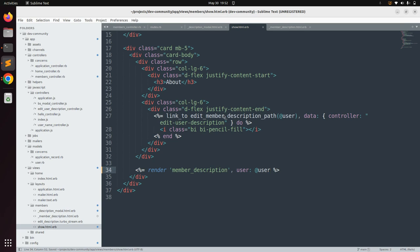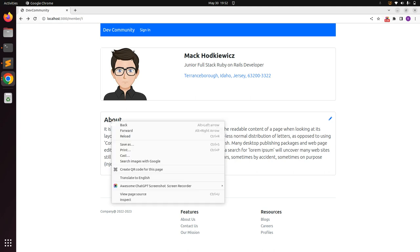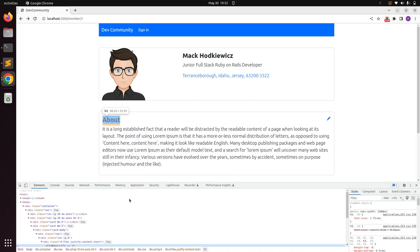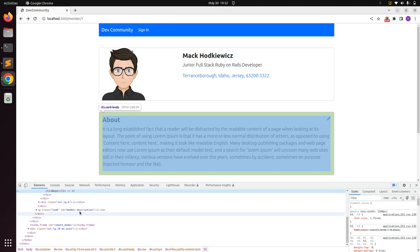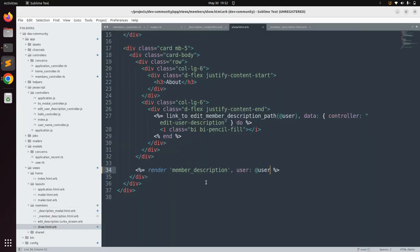Go to the browser and refresh the page — you will still see the paragraph element, and if you inspect it you'll see the id 'member_description'. This is how you provide locals to a partial when invoking it.